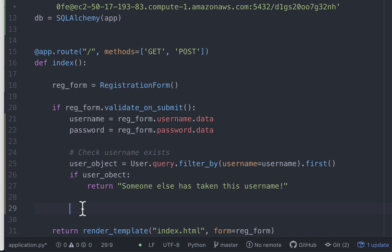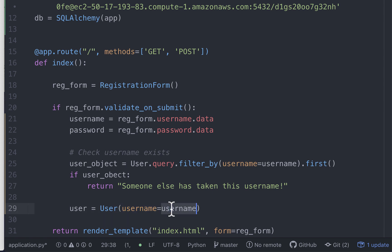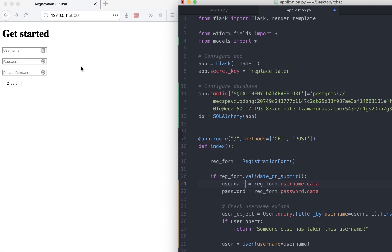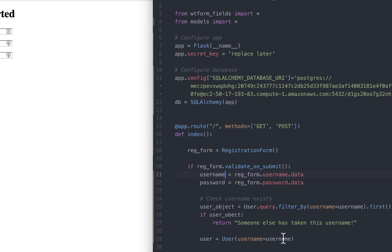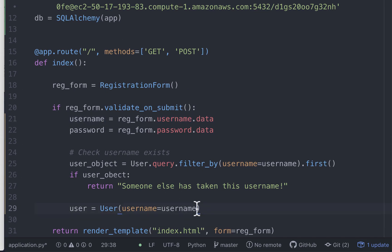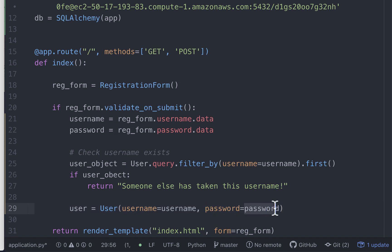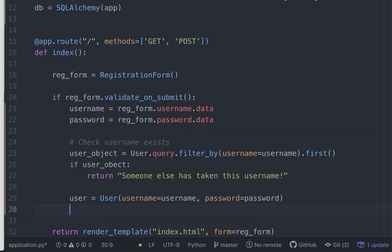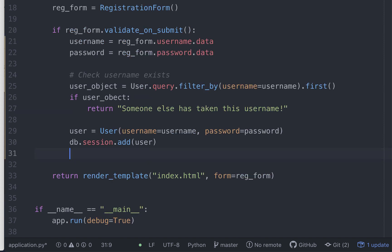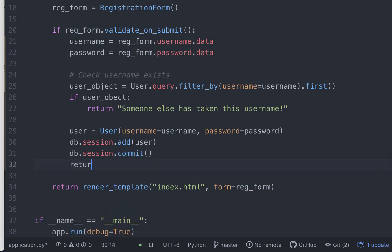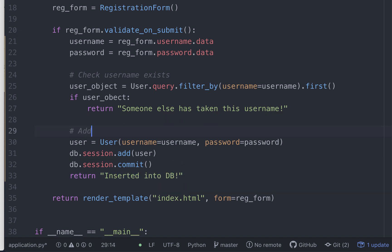To add, we need to do three things. First, create a user object which has the username and the password. This first value is the name of the column in the database, which is username. And the second value right here is this username which we extracted from the form. So whatever value the user enters over here, it's going to get stored in this username variable. Aside from username, we also want to store the password in the database. Just like username, the first value is the name of the column. And the second value is this password which we retrieved from the form. Now that we have created the user object, we need to add it to the session. So it's db.session.add the user. And the final step is to commit the session. Let's return a confirmation text. Great.